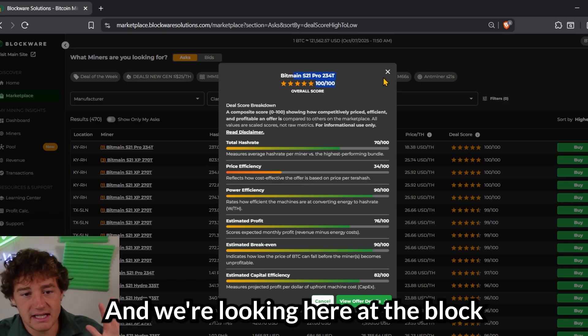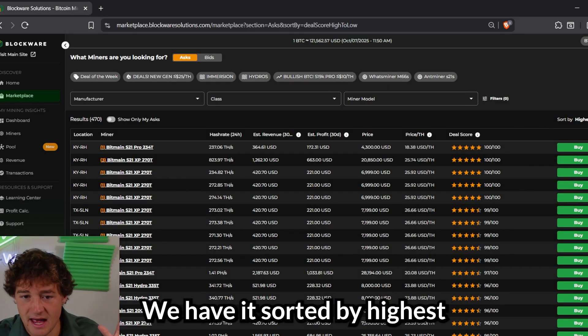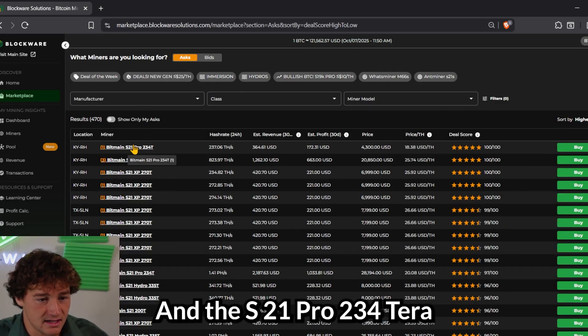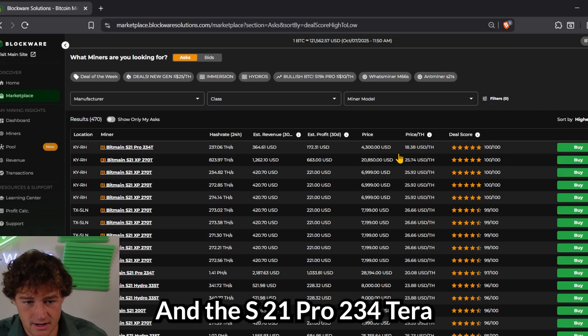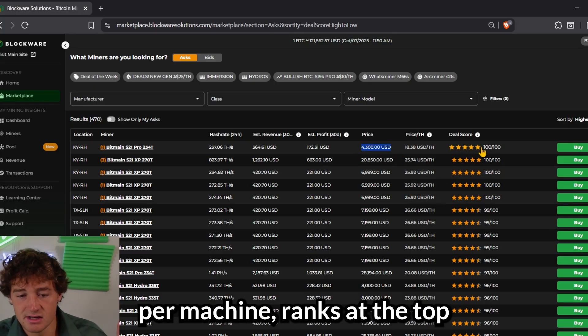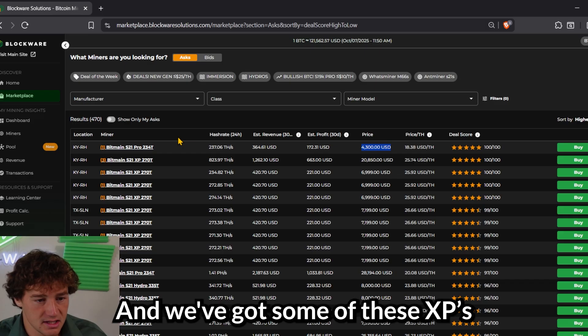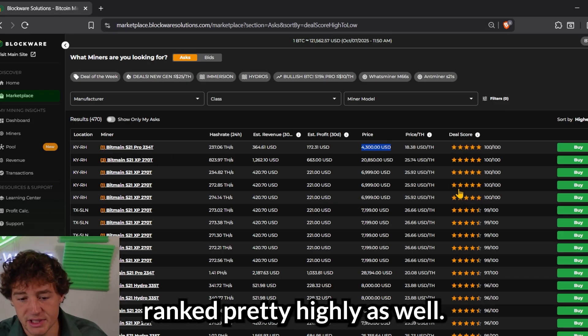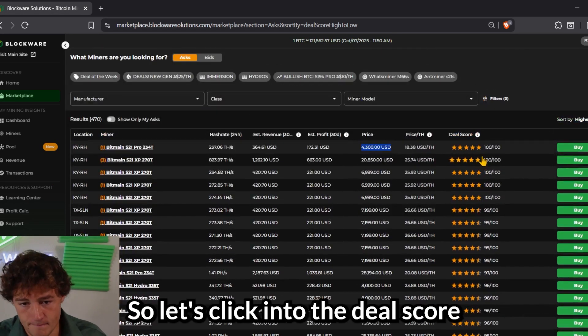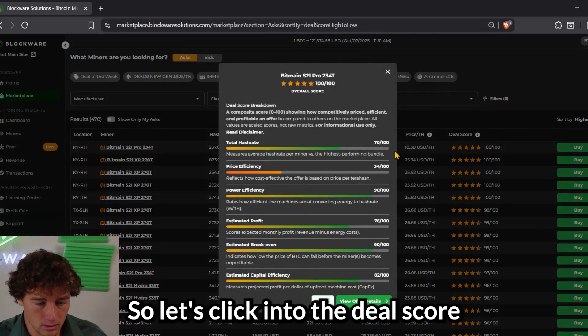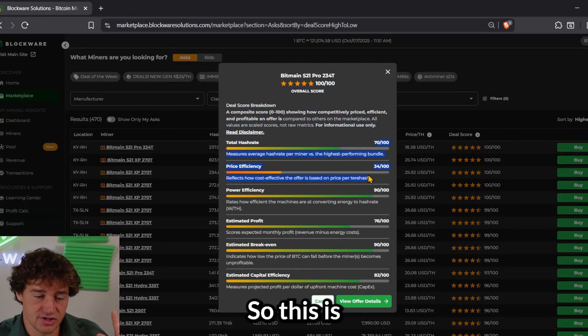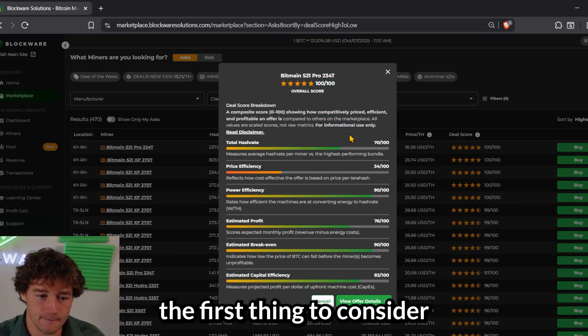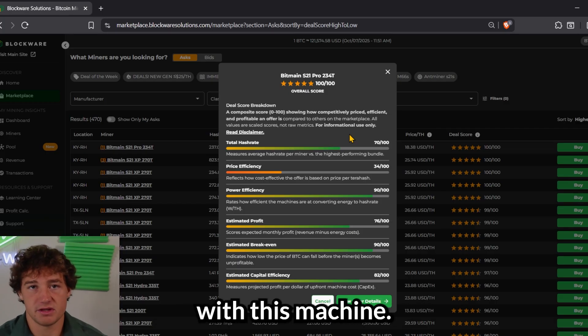So let's break this down one by one. We're looking here at the Blockware Marketplace. We have it sorted by highest deal score. And the S21 Pro, 234 terahash, priced at $4,300 per machine, ranks at the top right now. And we've got some of these XPs ranked pretty highly as well. So let's click into the deal score and hash rate. So this is the first thing to consider.